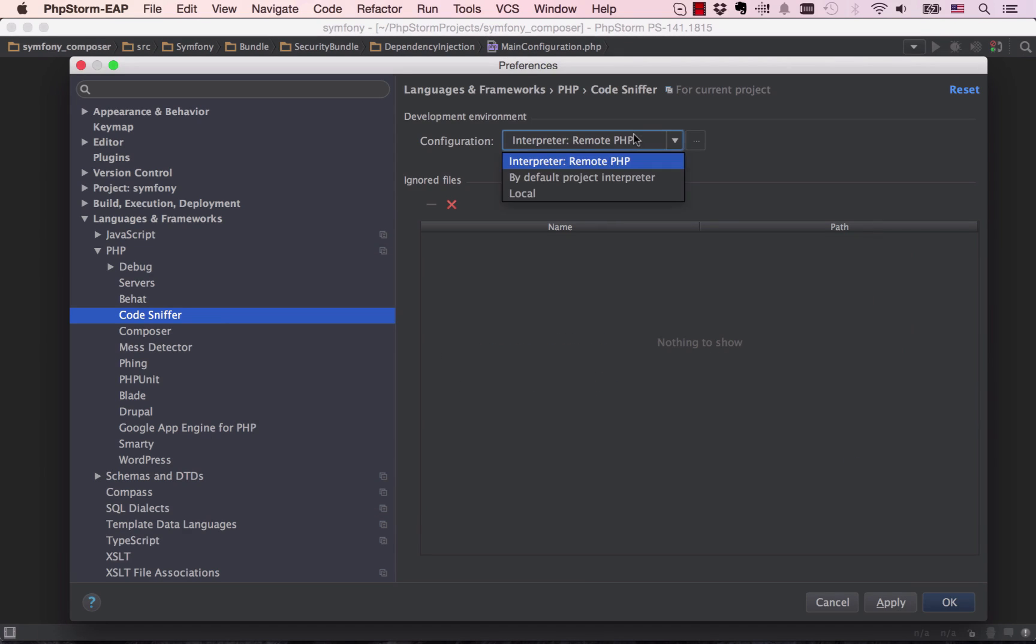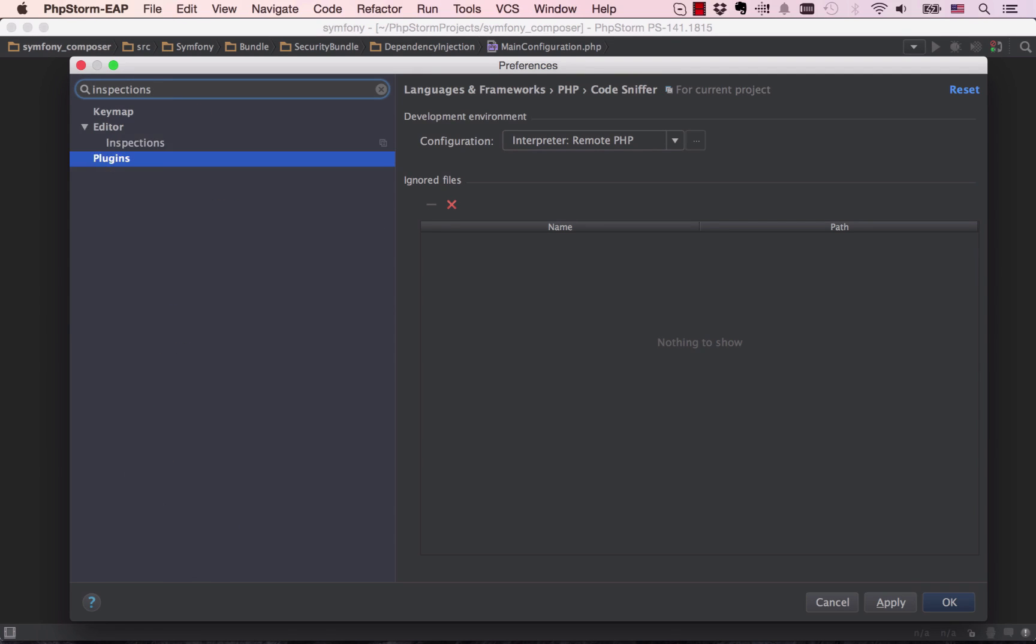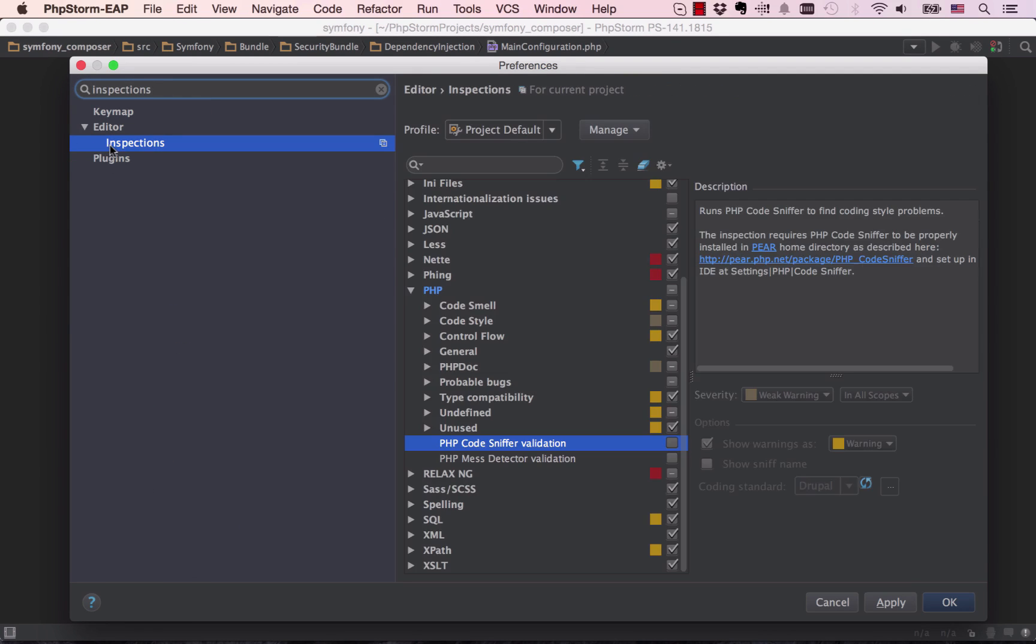In PhpStorm 9, so-called remote development becomes a reality, with support for PHP Code Sniffer and Mess Detector via remote PHP interpreters.